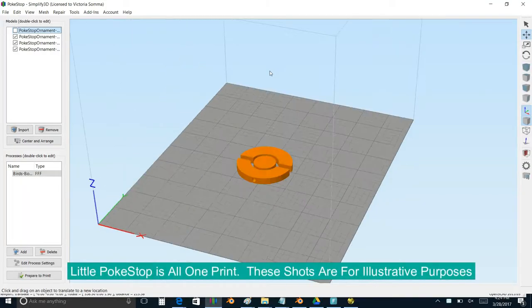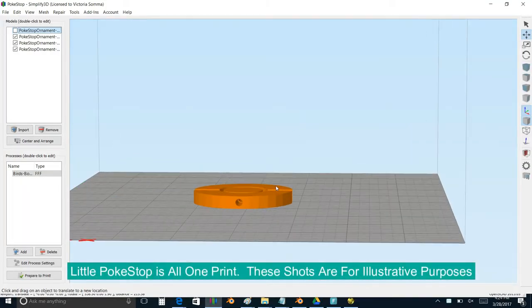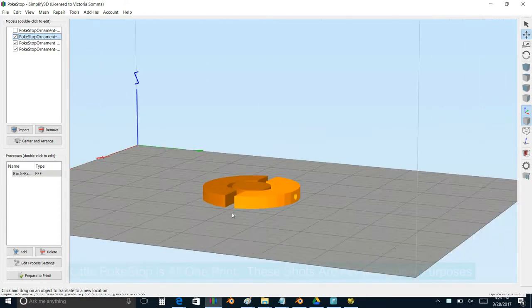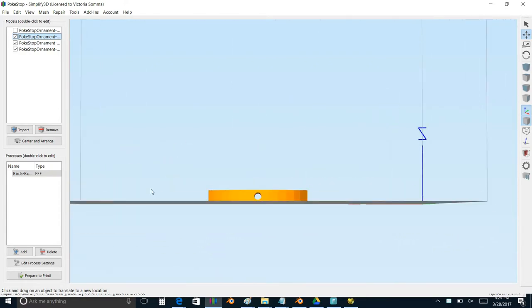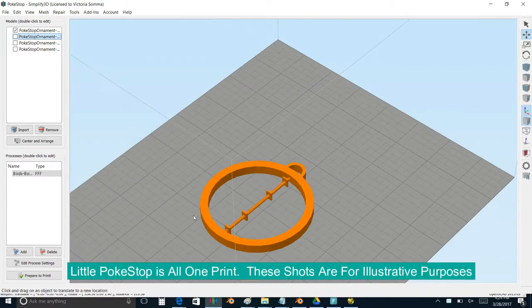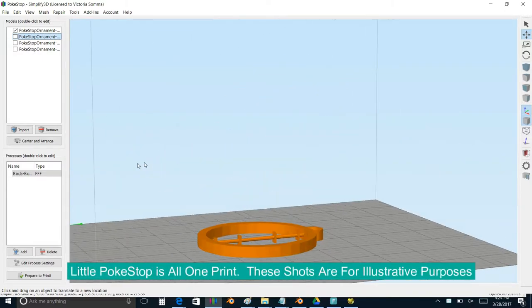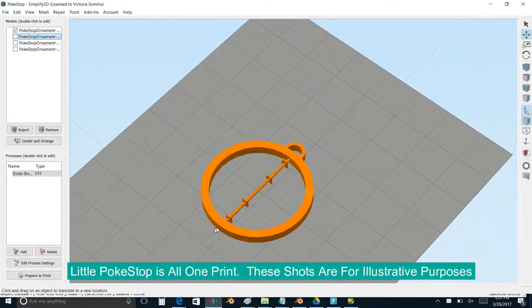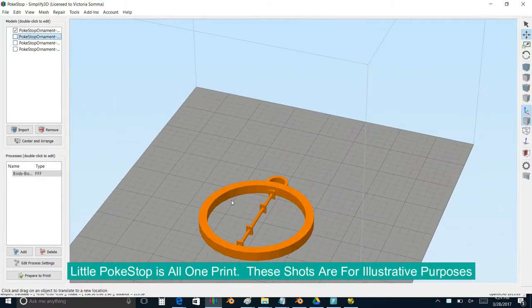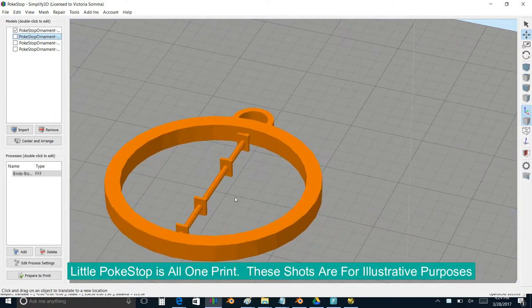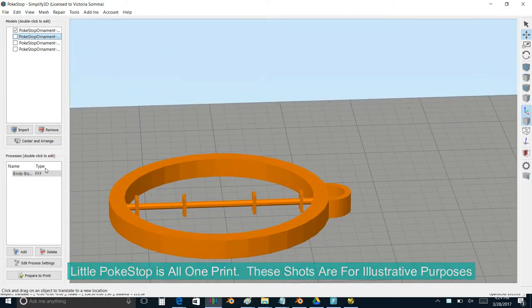So then I decided to take advantage of bridging. I want to be clear that this is not my innovation. There are other moving part models out there on Thingiverse. There's an articulated man that comes to mind. It's using bridging, where the printer's going to span an open gap between two points.